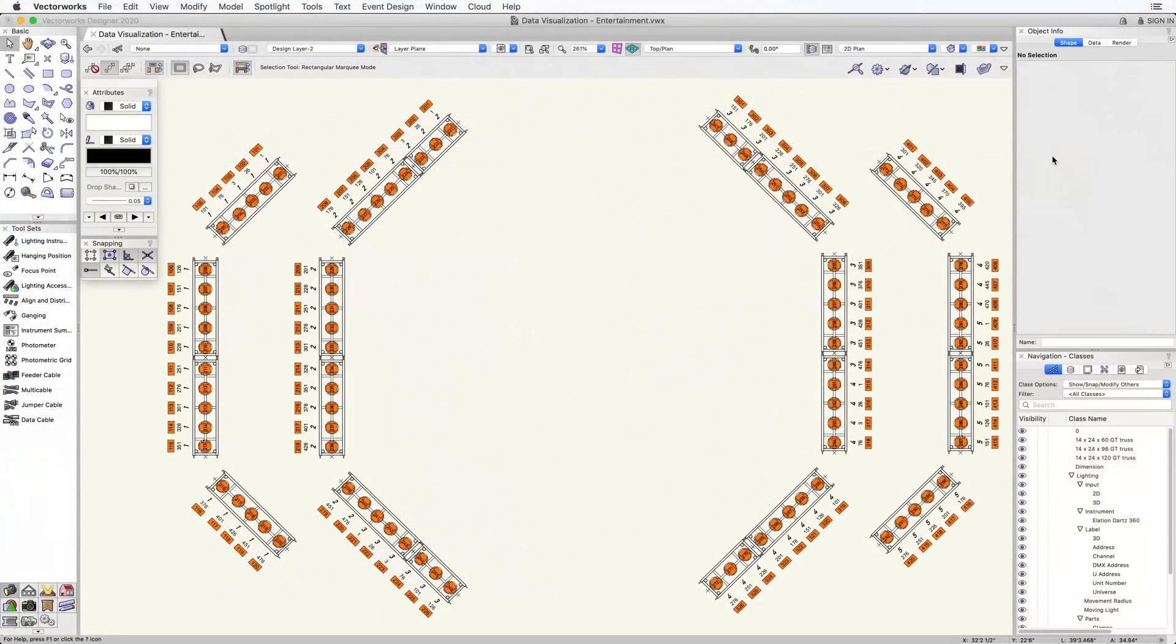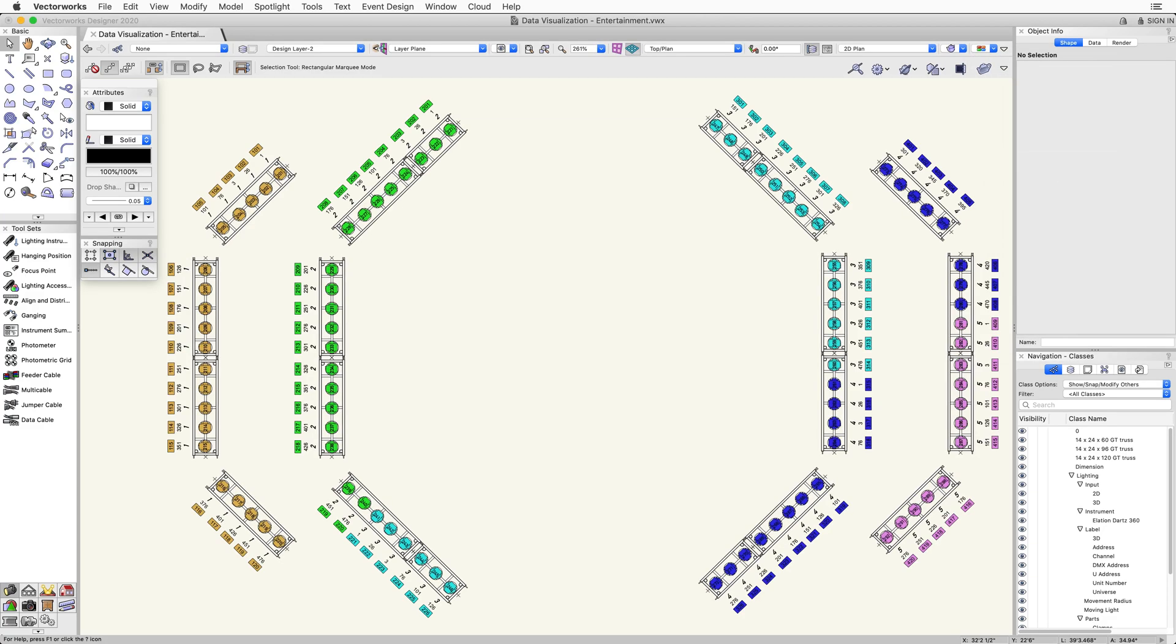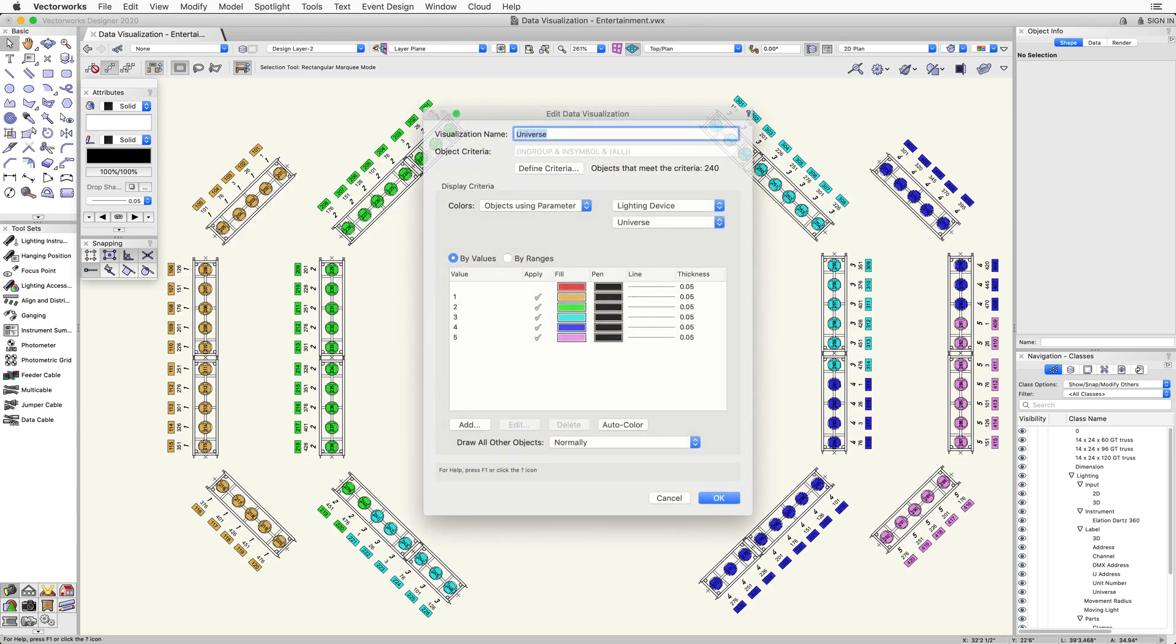Live data visualization enables you to simplify information so that it can be clearly understood by anyone involved with the production without digging into worksheets and records.